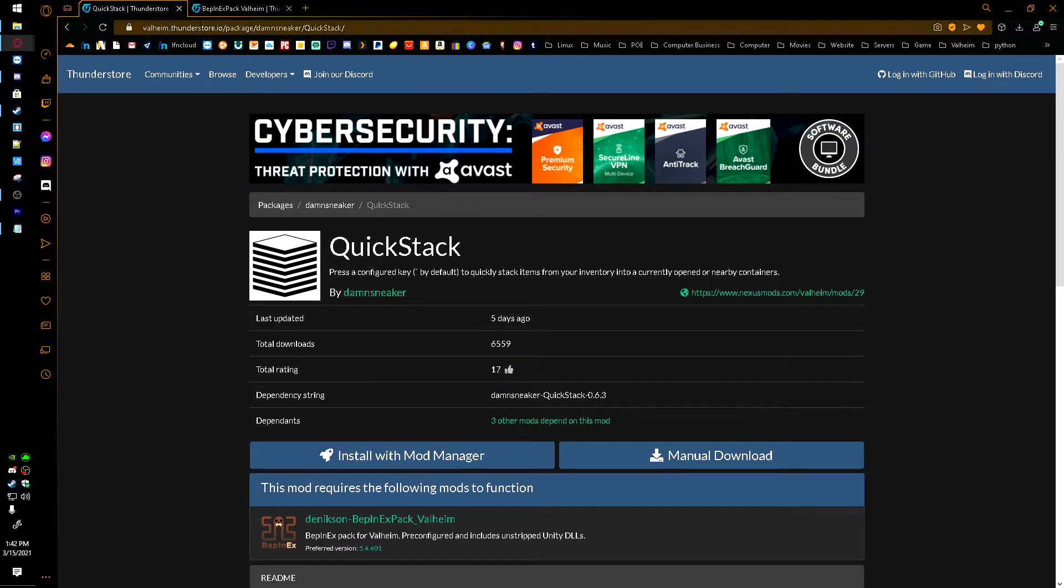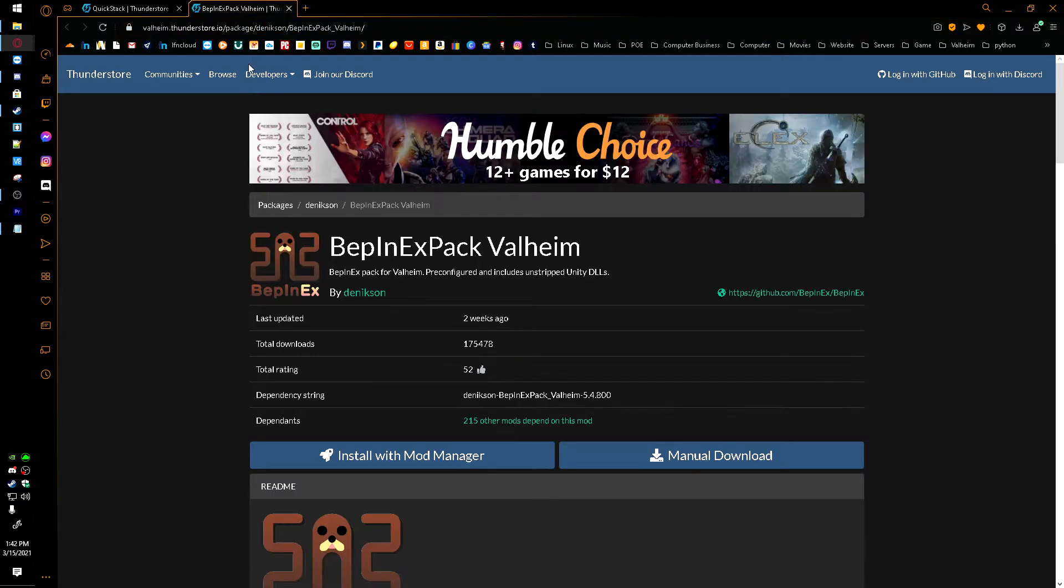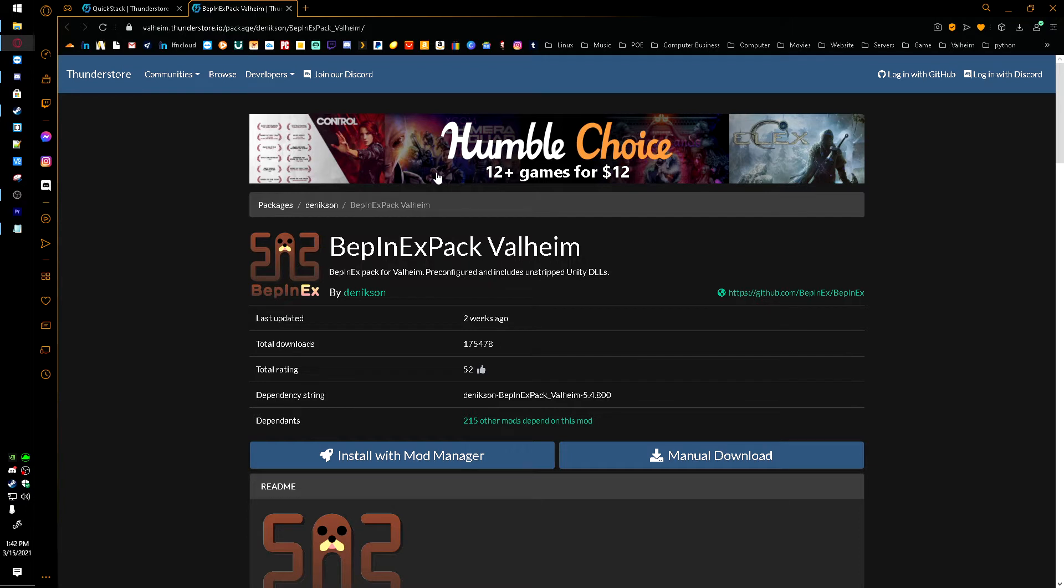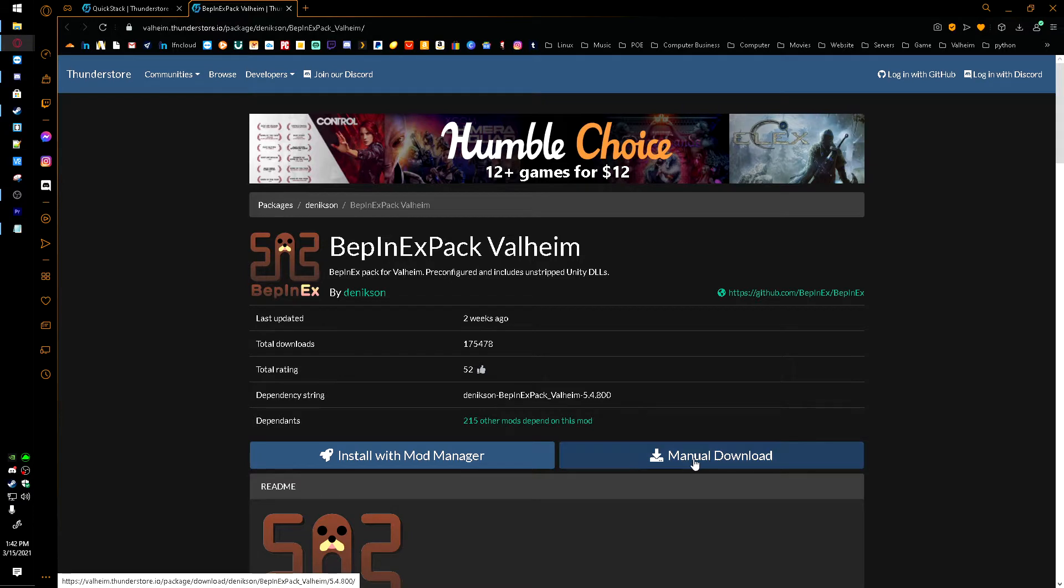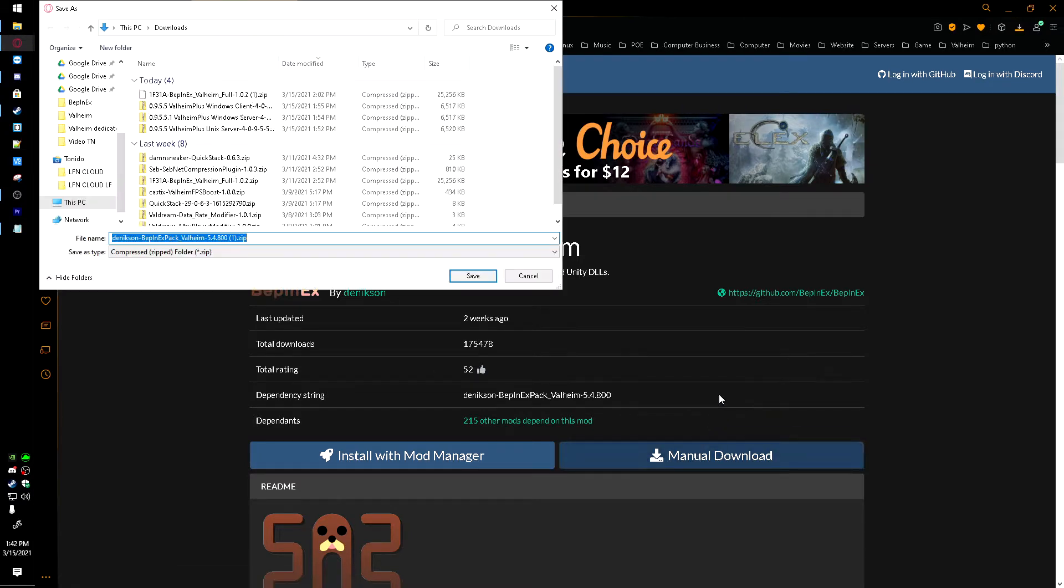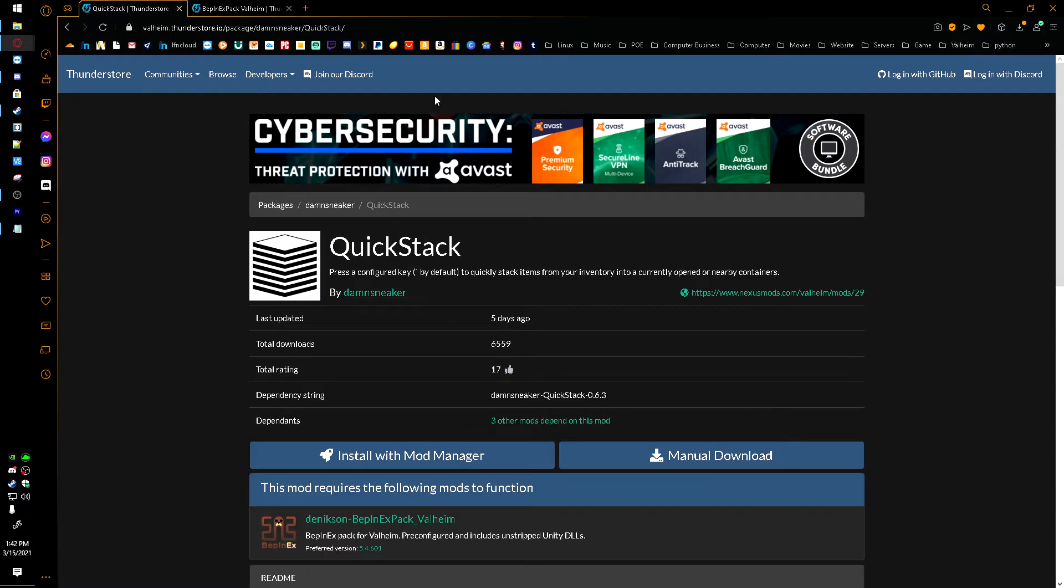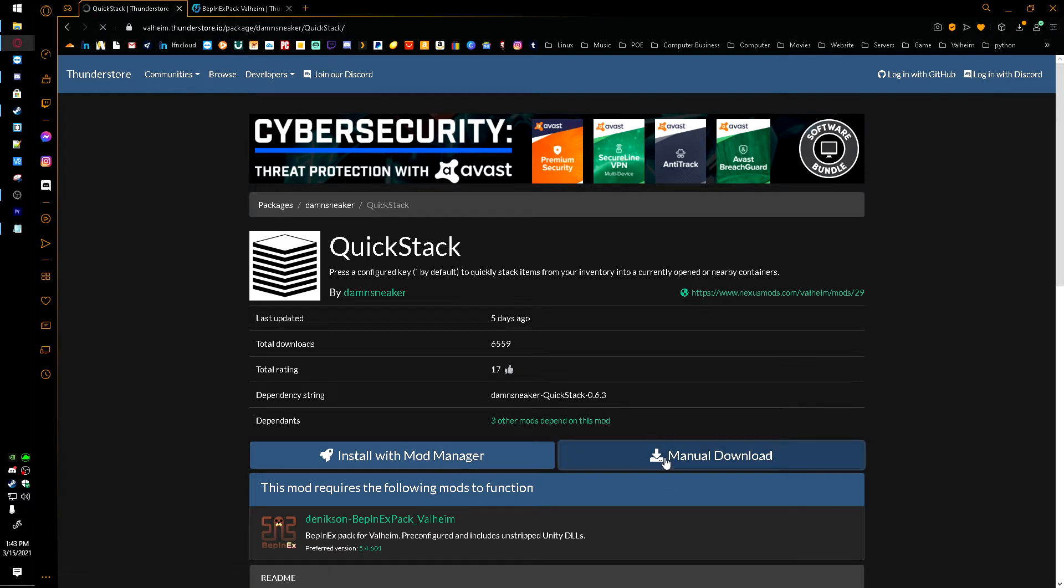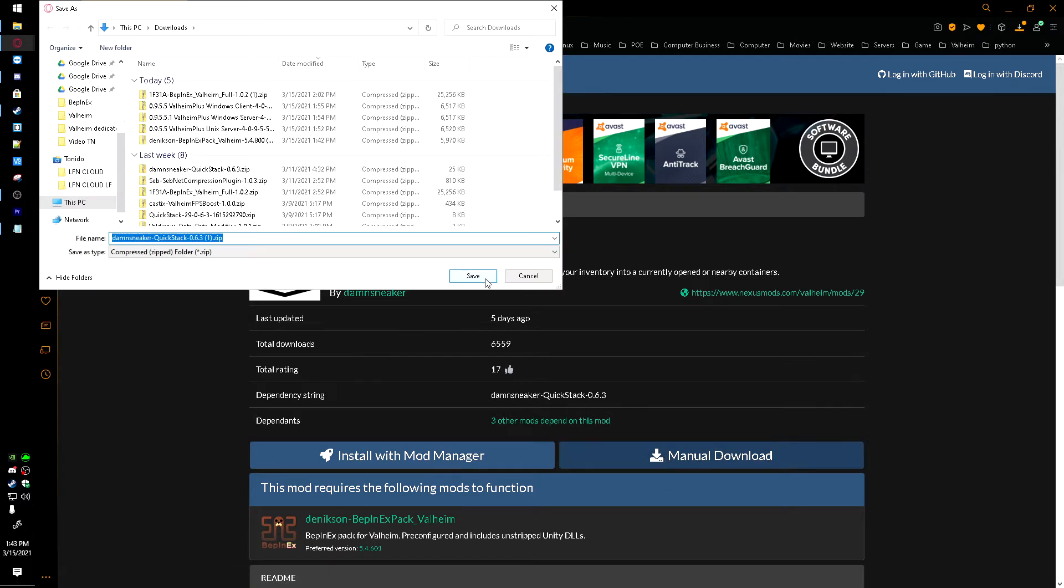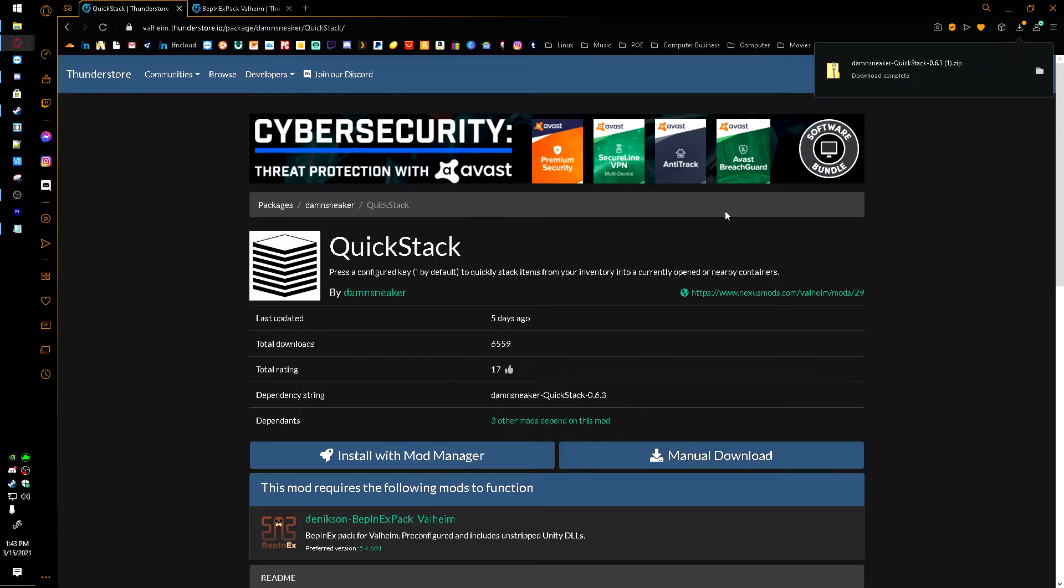But we'll get into that right now. If you have BepInExPack, I was told I pronounced that wrong, I hope I'm pronouncing it right now. But if you have this already, or the full, then you won't have to install this, but we're going to go ahead and get this for people who don't have it. I'm going to click this manual download here, save it to my downloads. And then we'll head over here, and both of these links will be down in the description by the way. And we're going to download the QuickStack mod also. And I'm going to save that file.